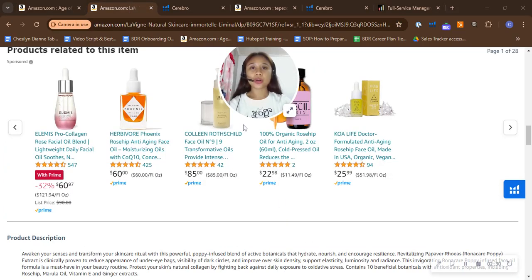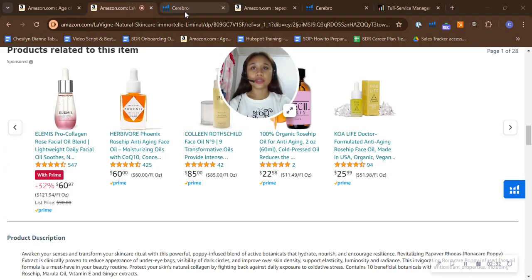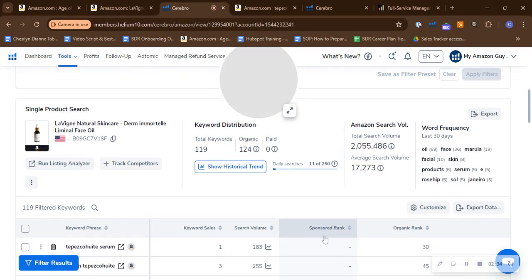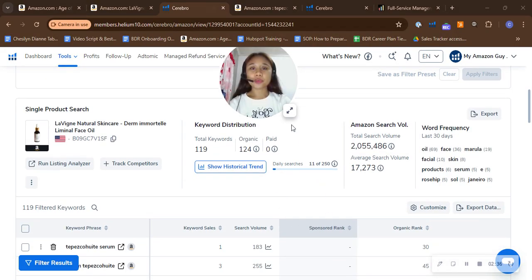So here it is, upon checking your keyword distribution.